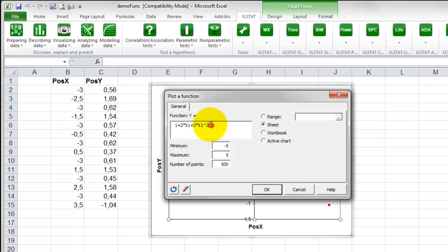go in the field Function Y equal and type in the function you wish to plot. Remember to use the Microsoft Excel conventions for functions. Here we type in x1 times sinus x1.